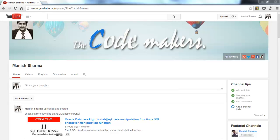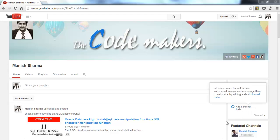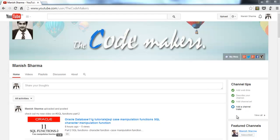What's up internet, welcome back once again. Today in this video I will show you how to add a channel trailer on your YouTube channel. I know I usually don't do this kind of video on this channel, but whenever I logged into my YouTube channel I get this channel tip to add a channel trailer, so I thought to do it and share it with you guys.